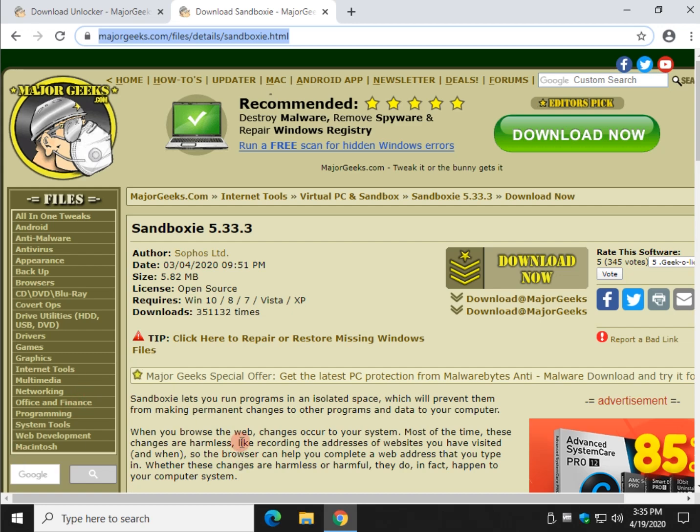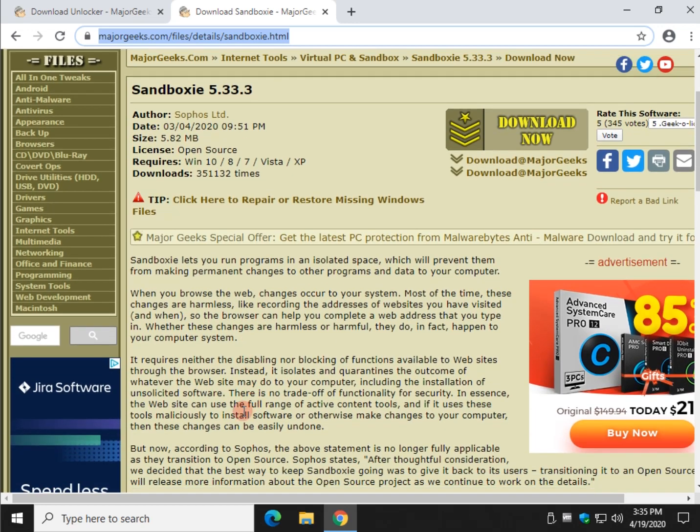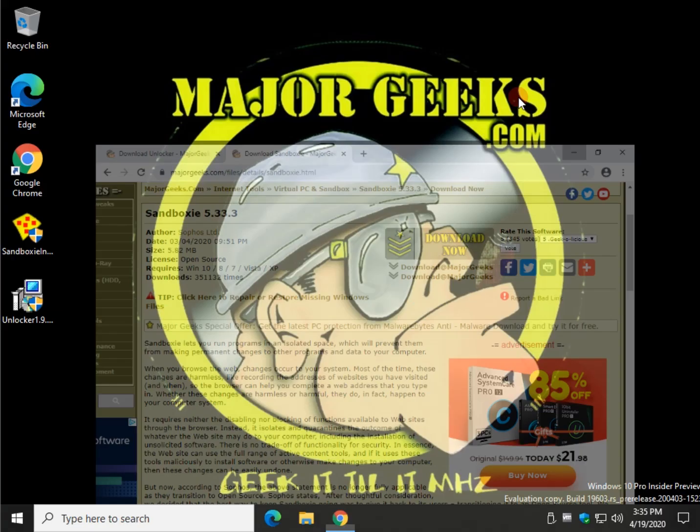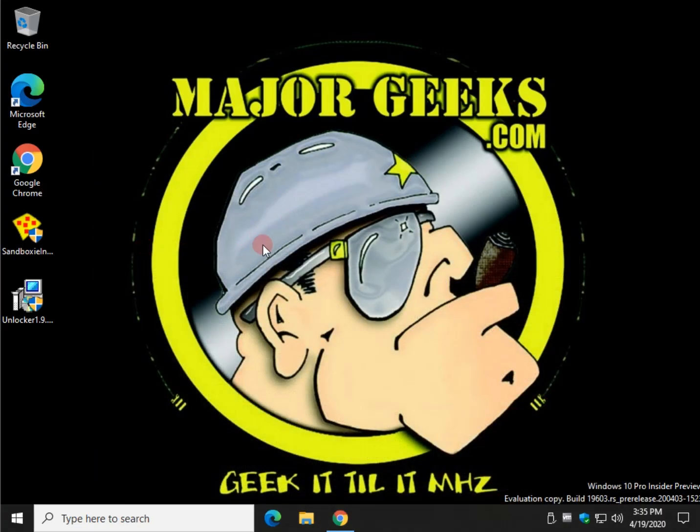Hey there Geeks, Tim with MajorGeeks.com. Today we're going to take a look at Sandboxie. It's going to let you run programs, web browsers, etc. inside an isolated space, allowing that to not touch your operating system, meaning anything you're running inside Sandboxie is safe.